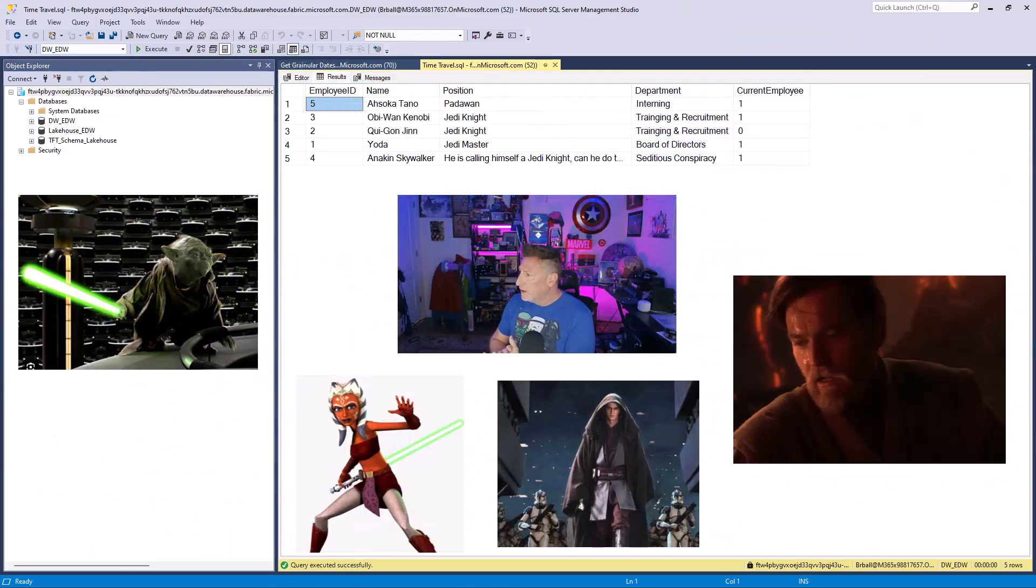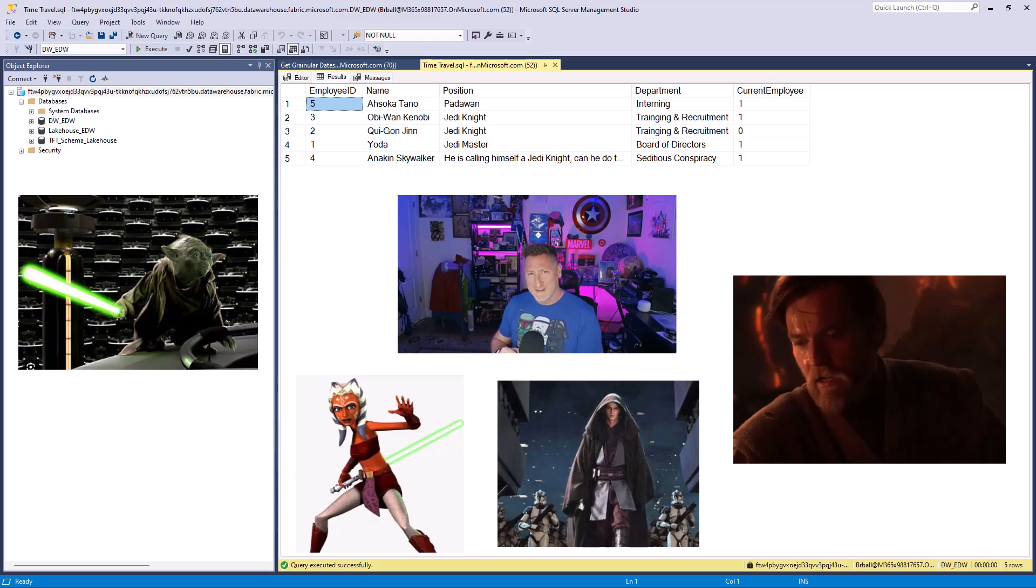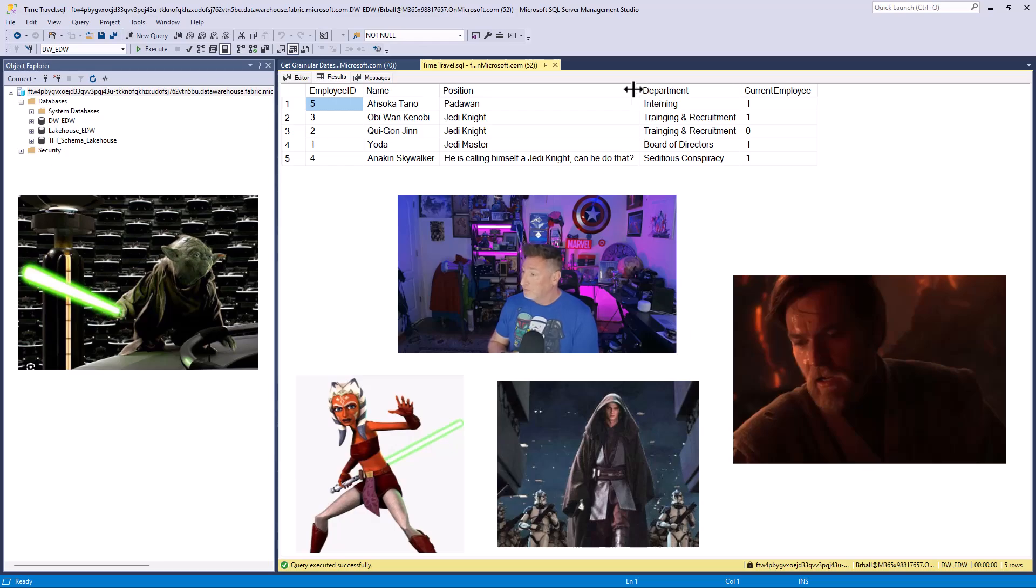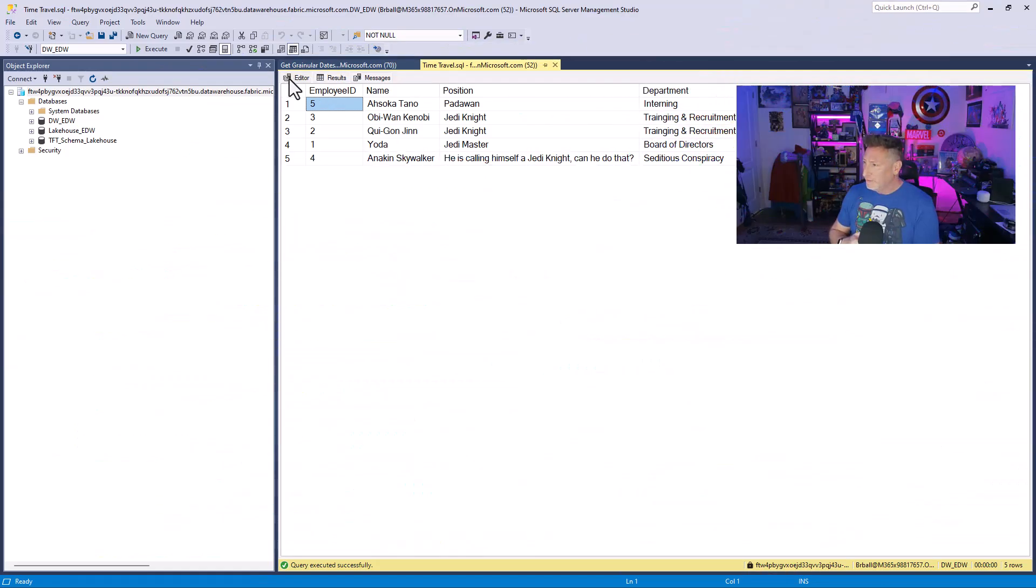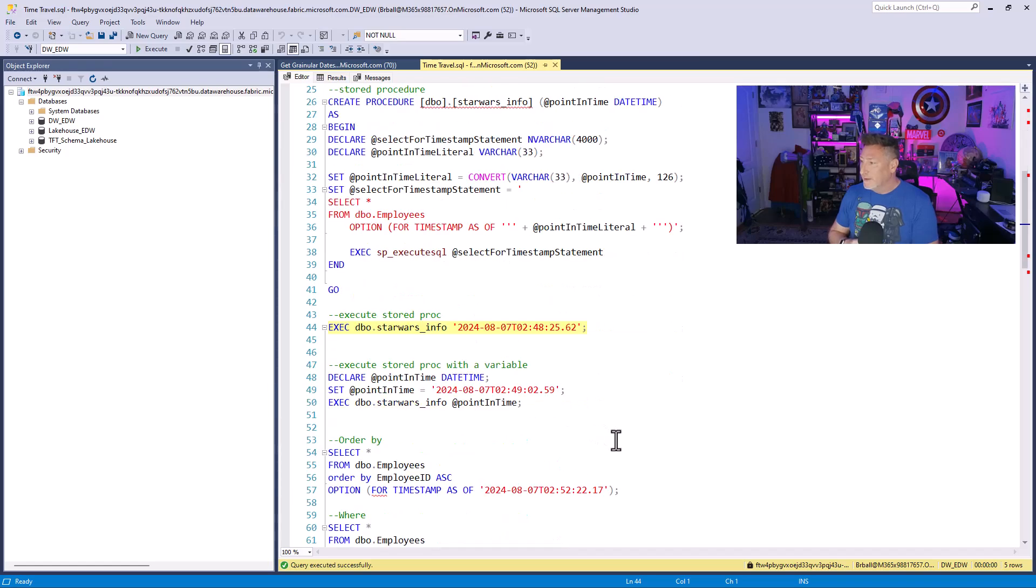When we run this, we can see we've got this. Anakin's now calling himself a Jedi Knight. Can he even do that? And he's changed his departments. Seditious conspiracy. That doesn't sound good. But we have added a new intern, Ahsoka Tano. Yoda is still CEO, we're good on the board of directors. Obi-Wan looks like he's working a little too hard.